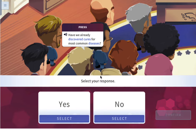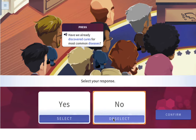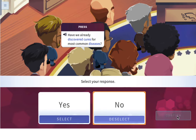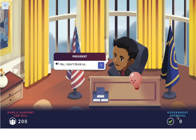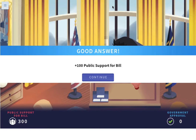Have we already discovered cures for most common diseases? If we want to get public support for this, we're probably going to want to say no — that way we need more research, we haven't discovered all those cures yet. So: no, I don't think so. Good, there we go.